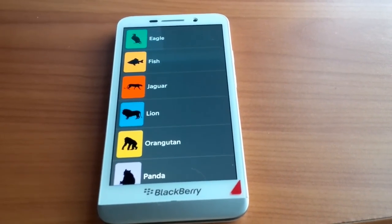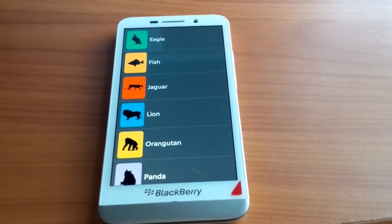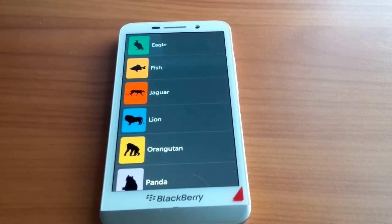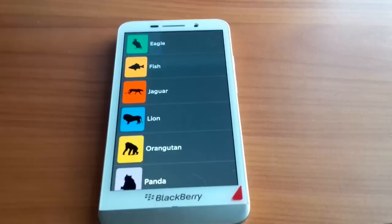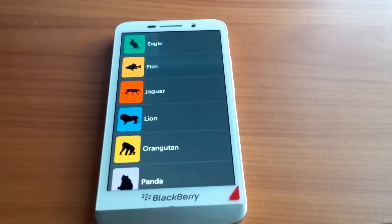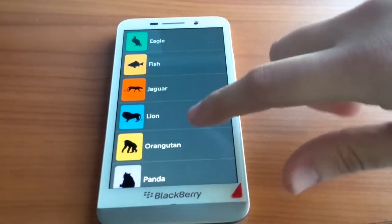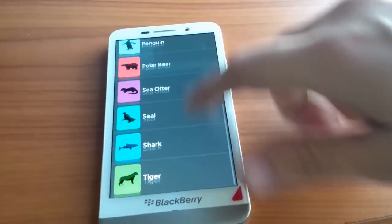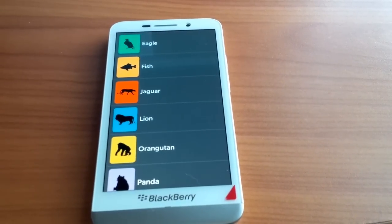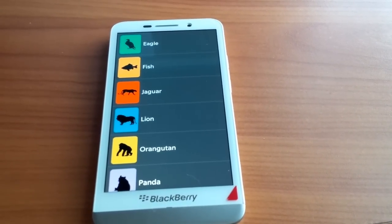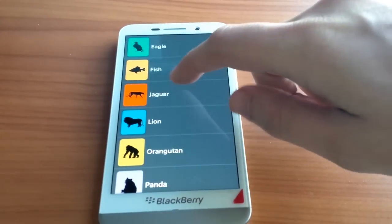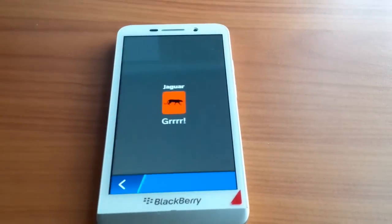Hello everyone, Brian here with Crackberry.com. What I'd like to show today is a sample app that uses my fancy transitions code. What I have here is a list view of some animals on the list. If I go ahead and select one of these items, you'll see my page transition.